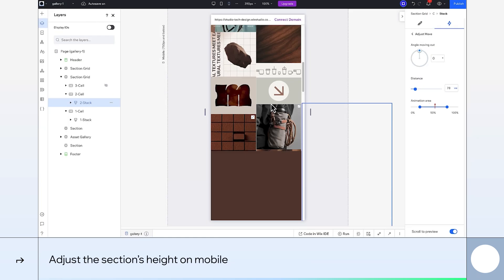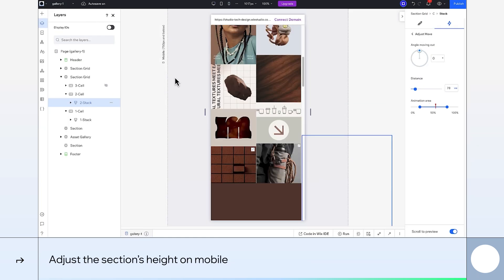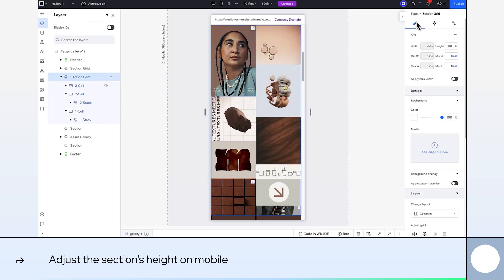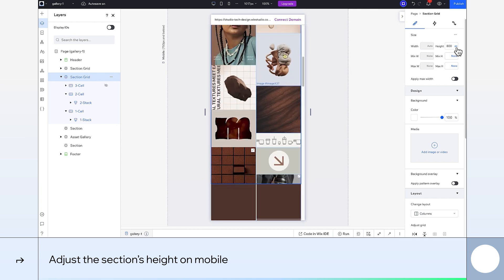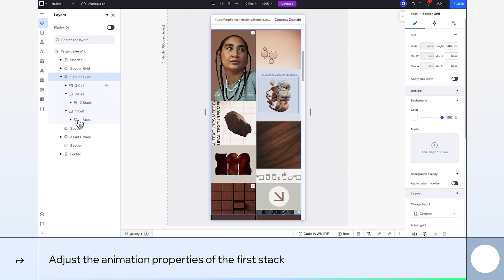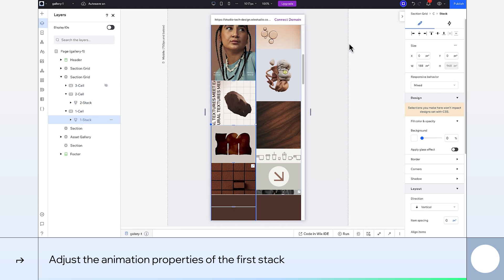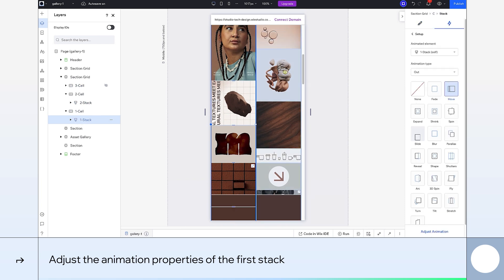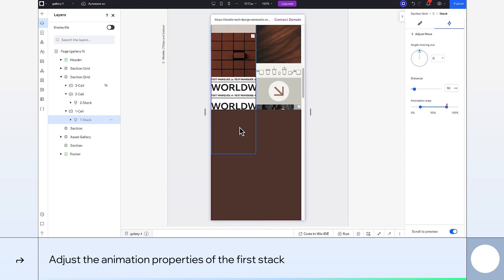All done with Tablet, now onto Mobile. We'll set the section's height to 200VW. Let's check the animation properties of the first stack. I'll adjust the distance to 50VW. That looks better.